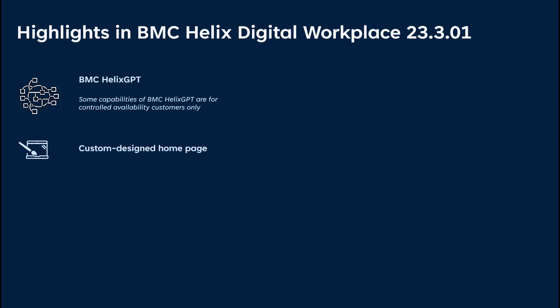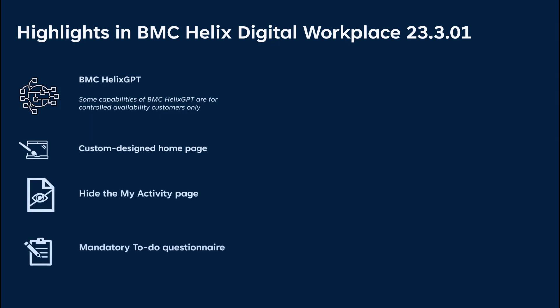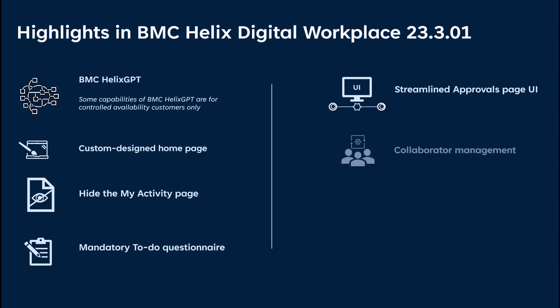A custom-designed home page. The ability to hide the My Activity page. Mandatory to-do questionnaire. A streamlined approvals page UI. Collaborator management. Upgraded sample studio pages. And questionnaire enhancements.